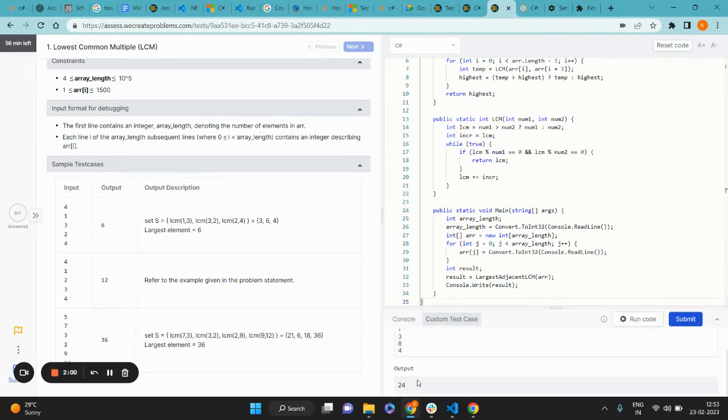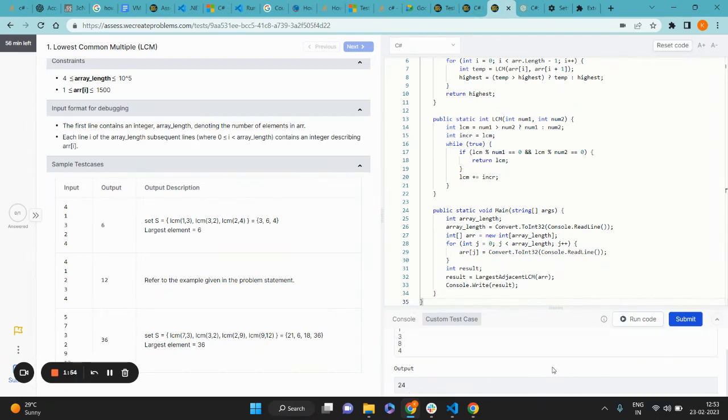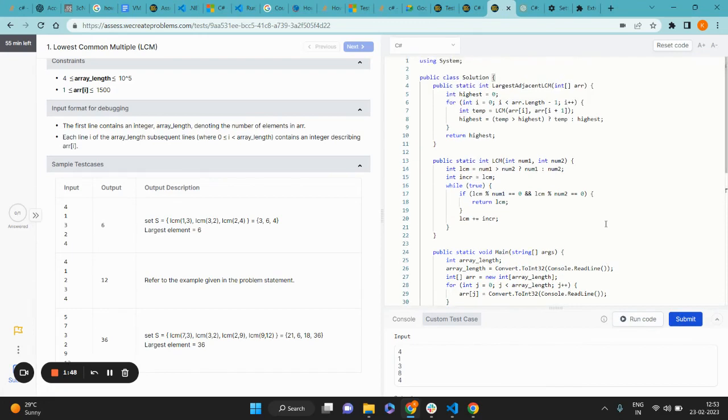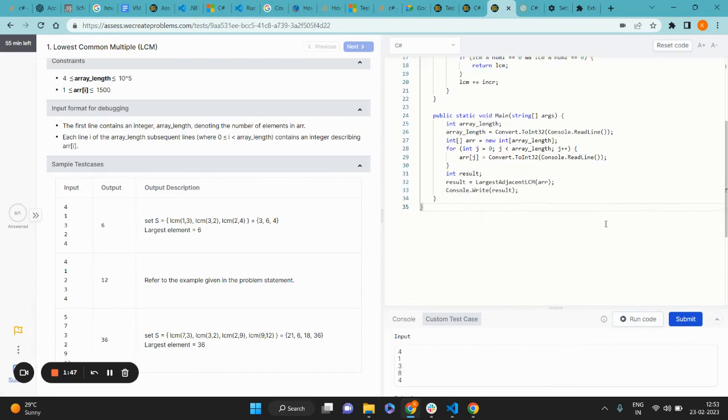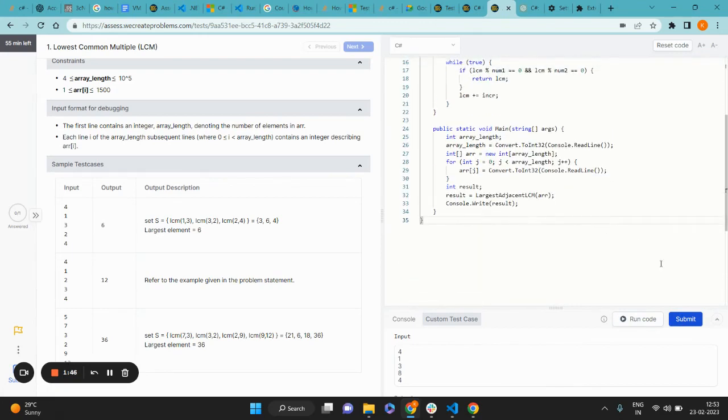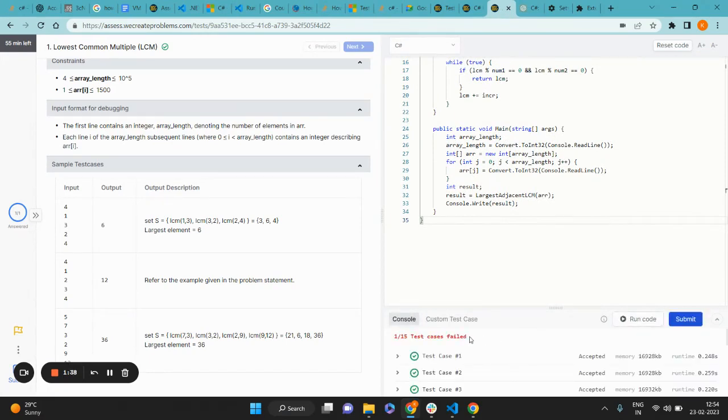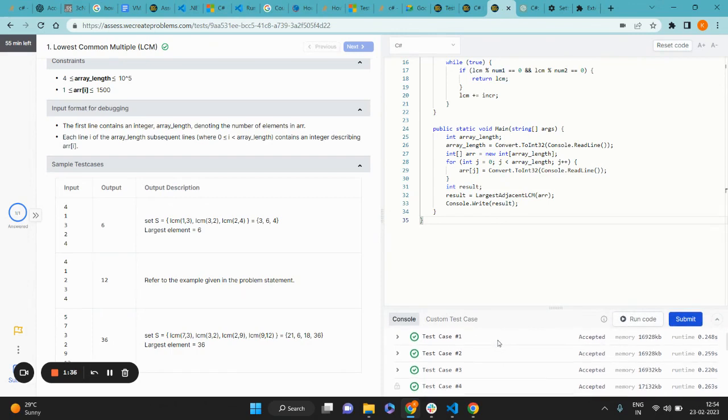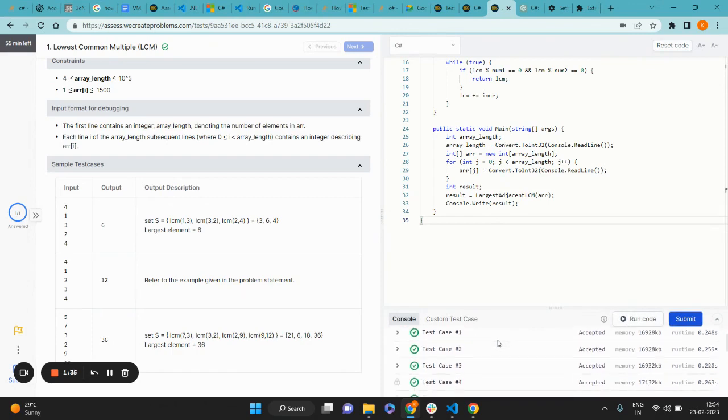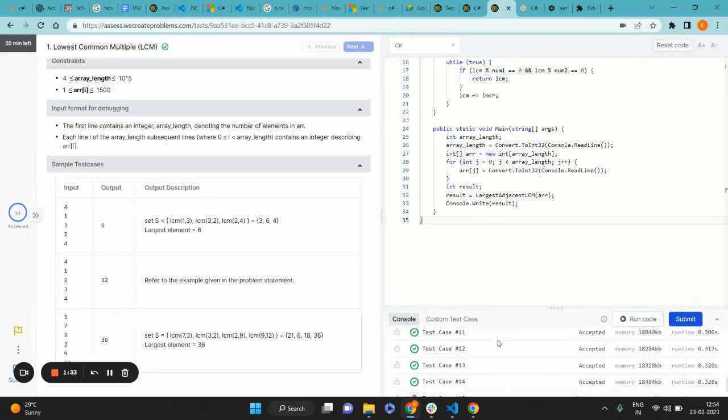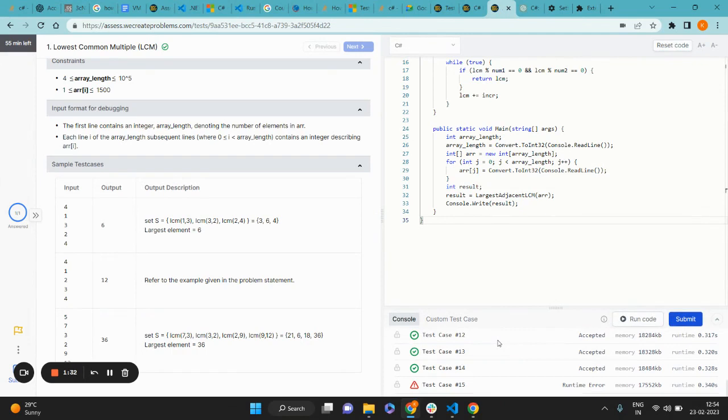So that's it guys, that's how you do it. All you have to do now that the code is running correctly is click the submit button to record your final submission. You can see that one test case is not passing for me.